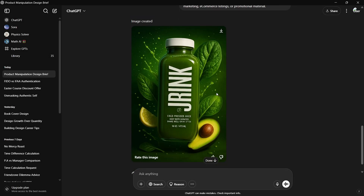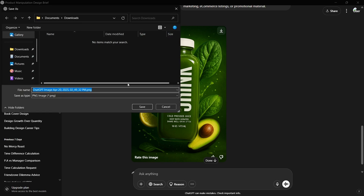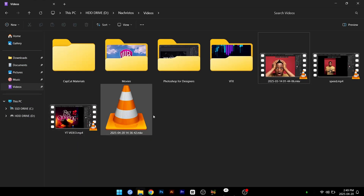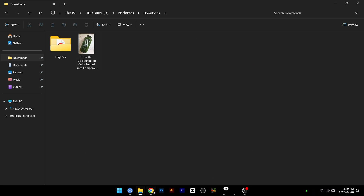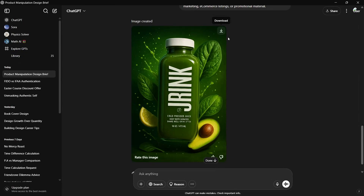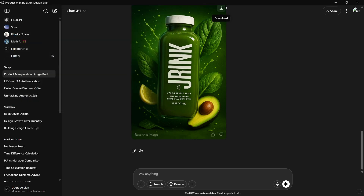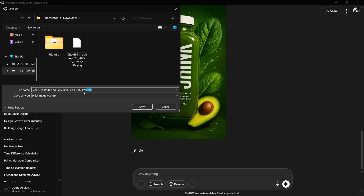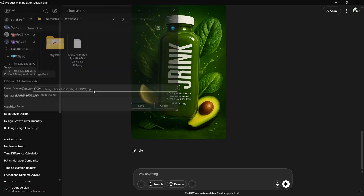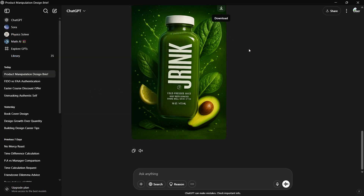This is the image that ChatGPT generated and I must say this is wonderful. I'm going to download this image, clear everything up, and save it to my gallery. I'll save it as a PNG — let me see if I can change it to JPEG.